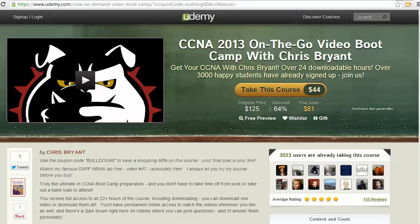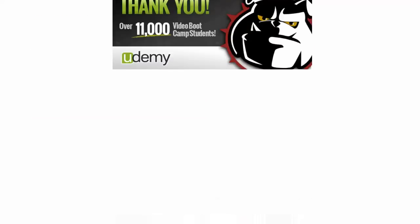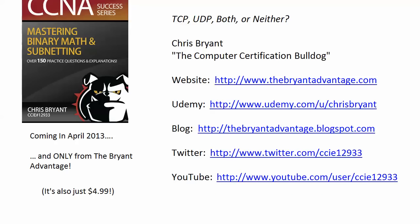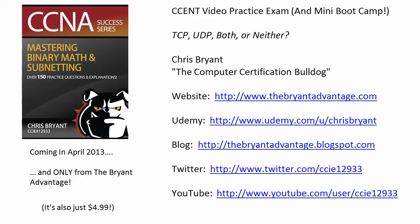As a matter of fact, it's guaranteed for 30 days. So thanks so much for taking today's CCENT practice exam and a lot more on the way. I'm Chris Bryant. Thanks for making TBA part of your CCENT and CCNA success story.